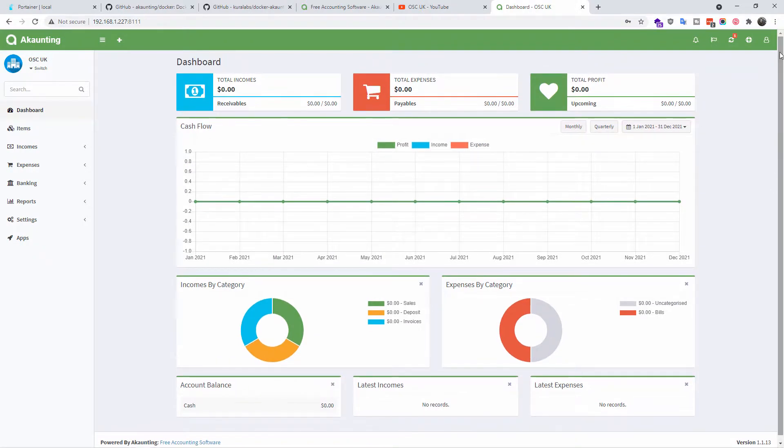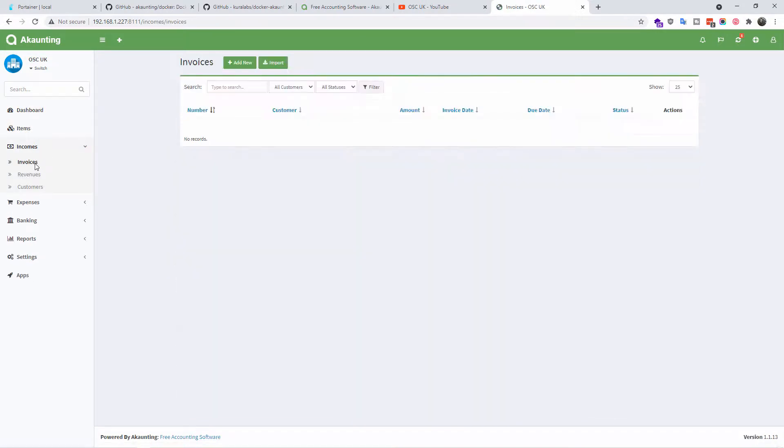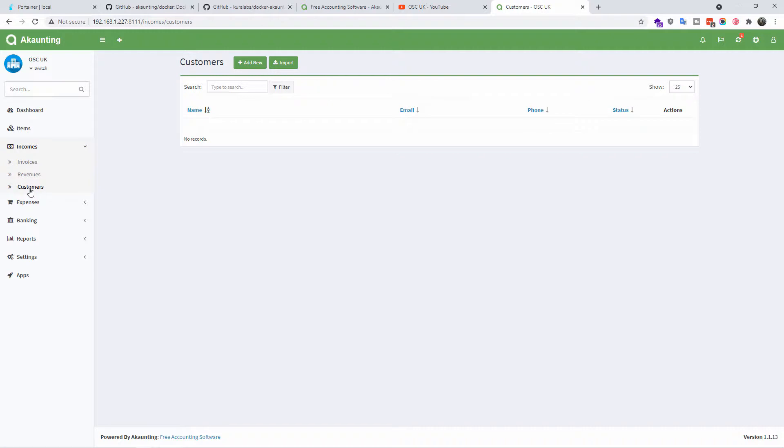And as you can see, here we got a full installation of Akaunting using Docker with the help of Portainer. As you can see, you got the incomes, you got invoices, you got the revenue, customers, just like a normal Akaunting installation but running on Docker.